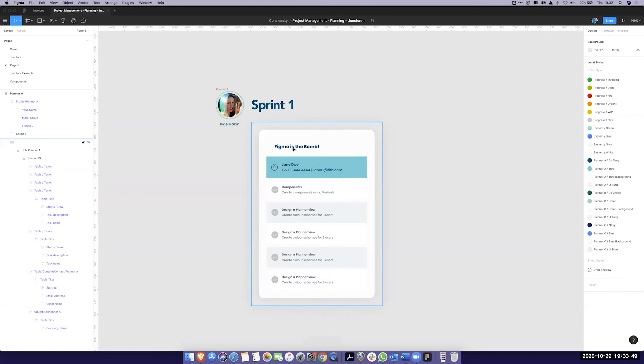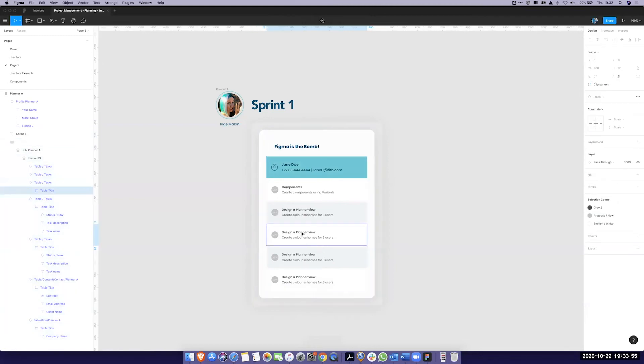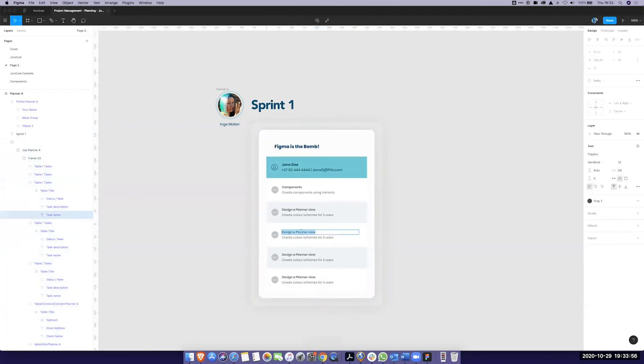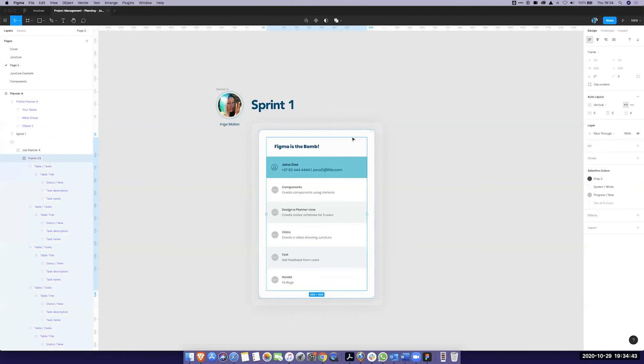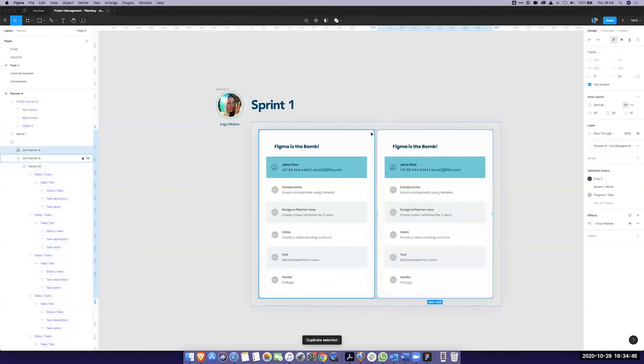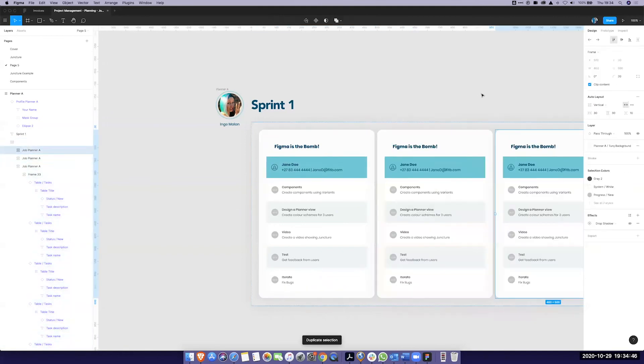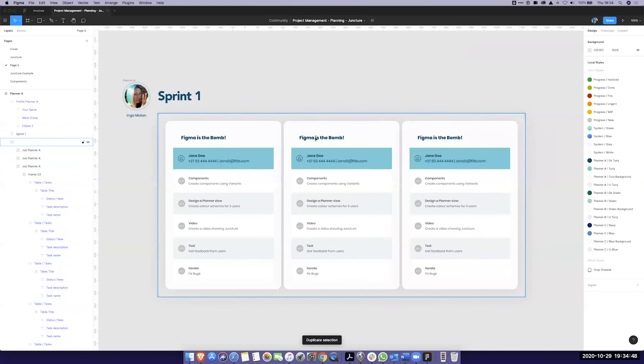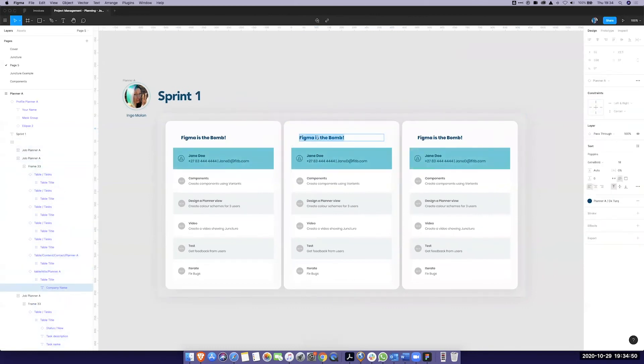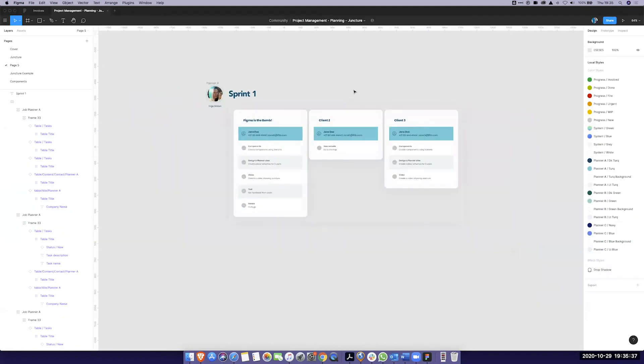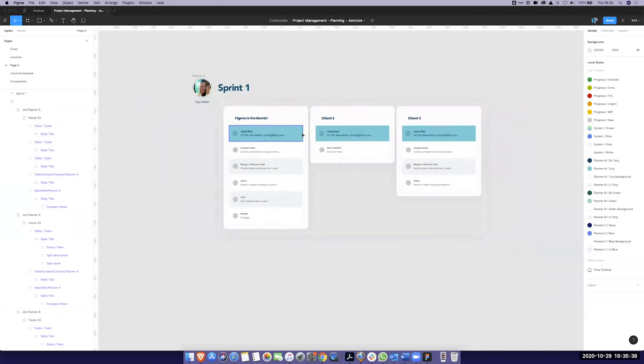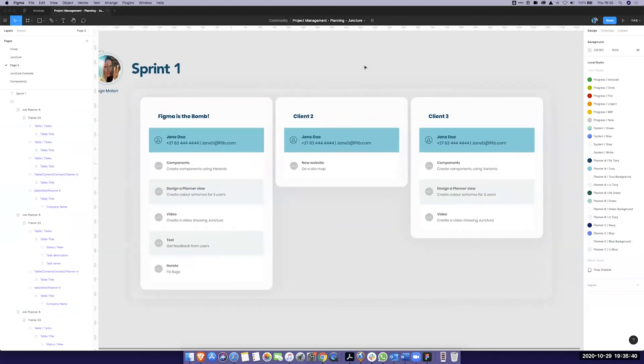So for my Figma is the bomb tasks that I have to do. I have to do components. I have to design a planner view. I have to create a video. And then obviously not going to have just one client so you can add as many clients as you want. And there's your plan. So now you've done your planning and everything is quite fantastic.